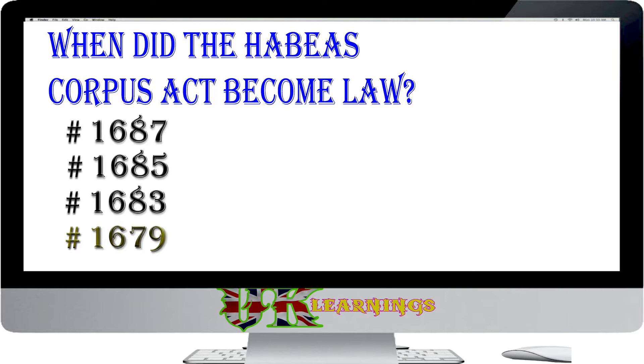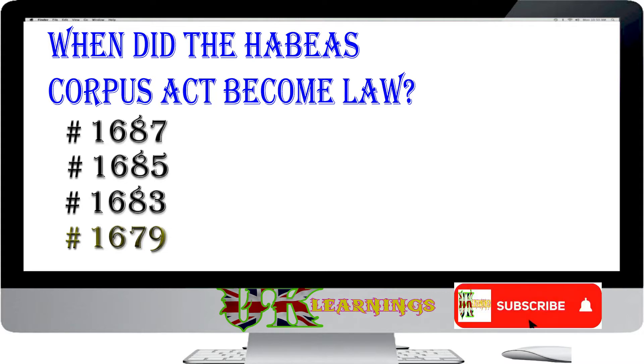When did the Habeas Corpus Act become law? Options: 1687; 1685; 1683; 1679.